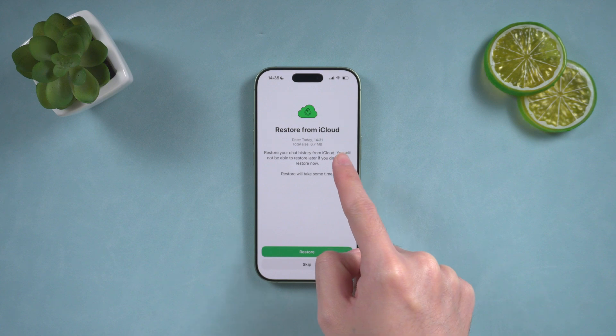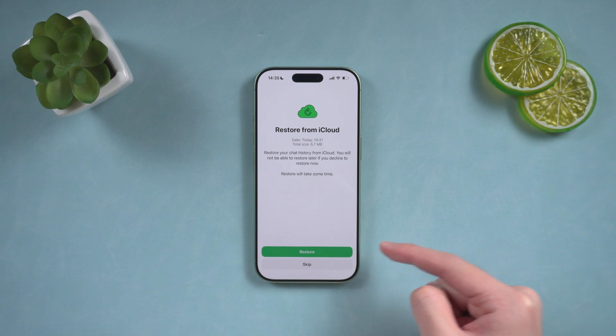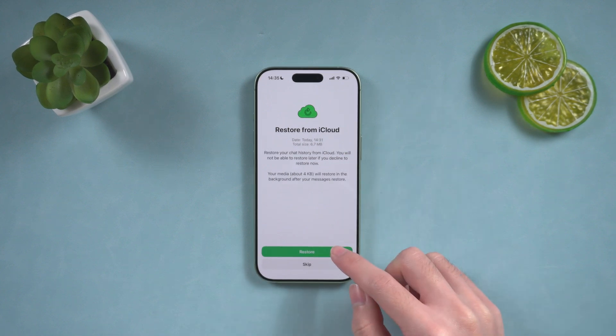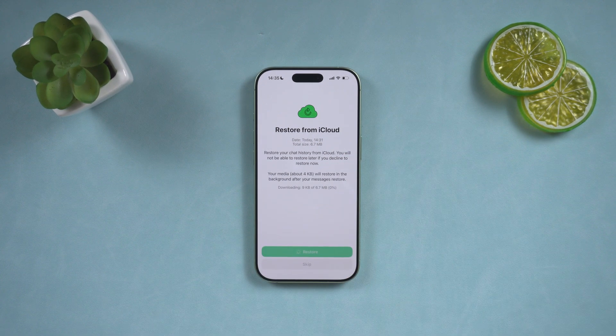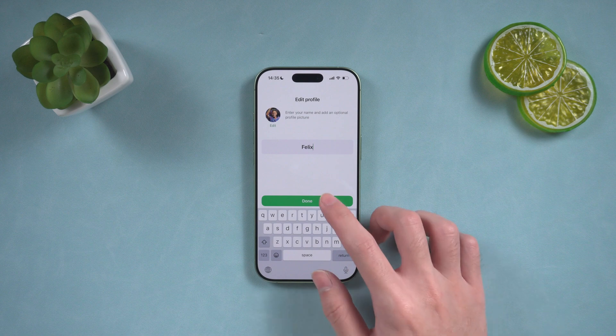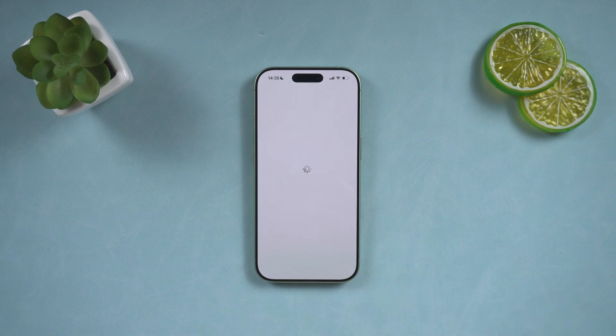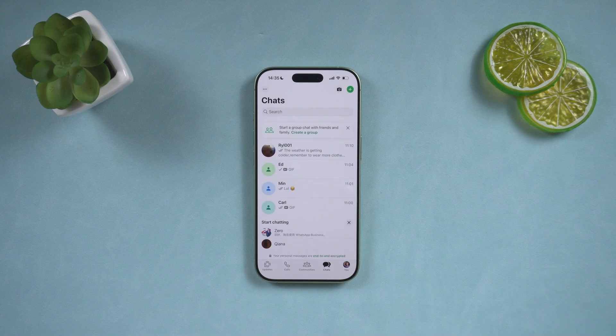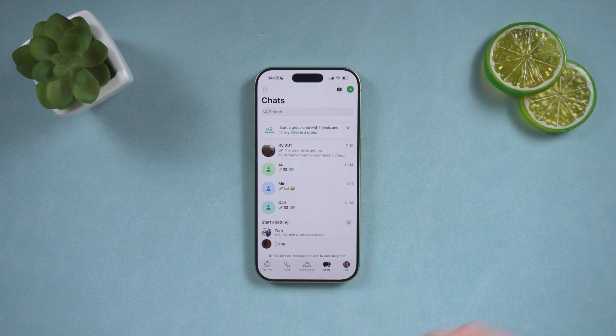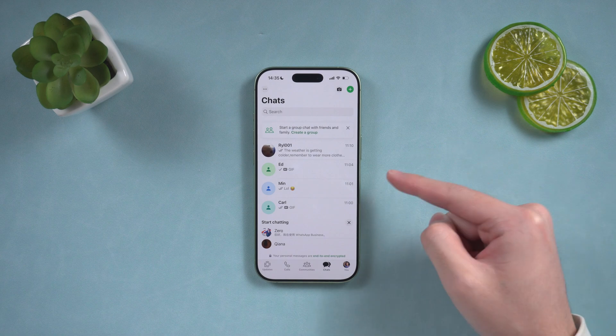When the app detects the existing backup, simply tap Restore chat history. After completing your profile setup, you'll find all your messages, media, and documents in WhatsApp, just as they were before.